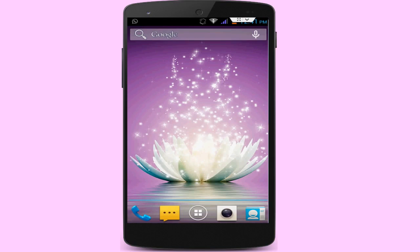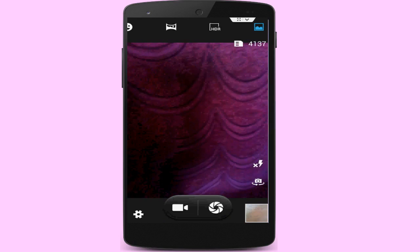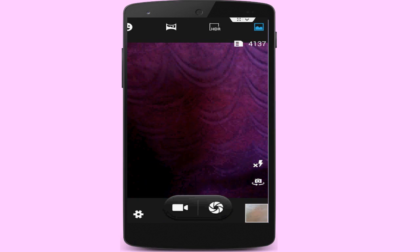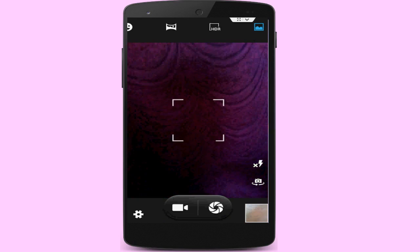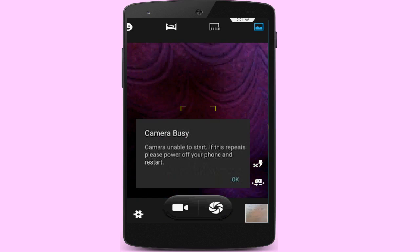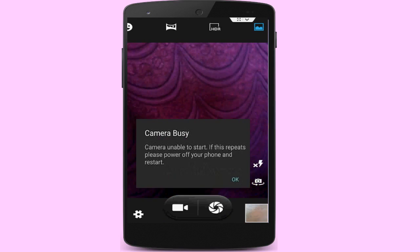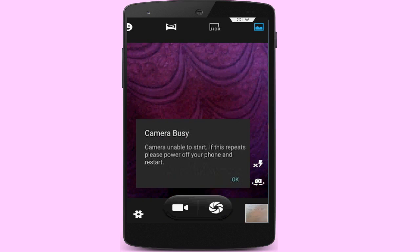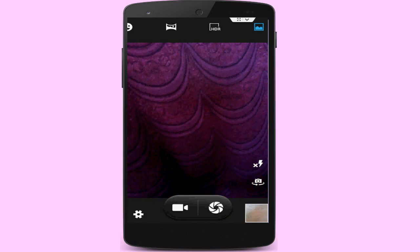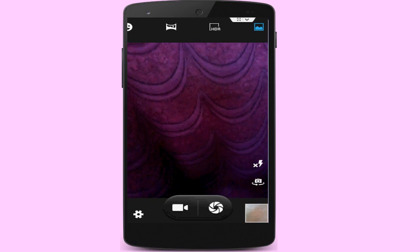Hello guys, welcome back again. This is Techno Geeks. In this video tutorial, I am going to show you how to fix the error you get whenever you go to open your camera application on your Android smartphone — this type of irritating error: camera busy. So how to fix this problem, I am going to show you.